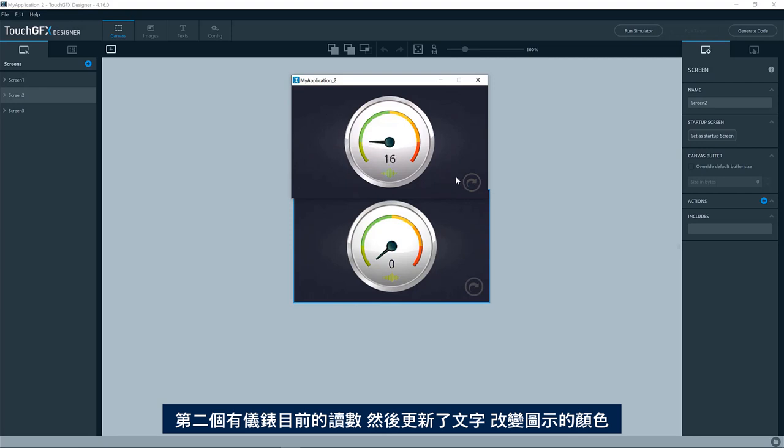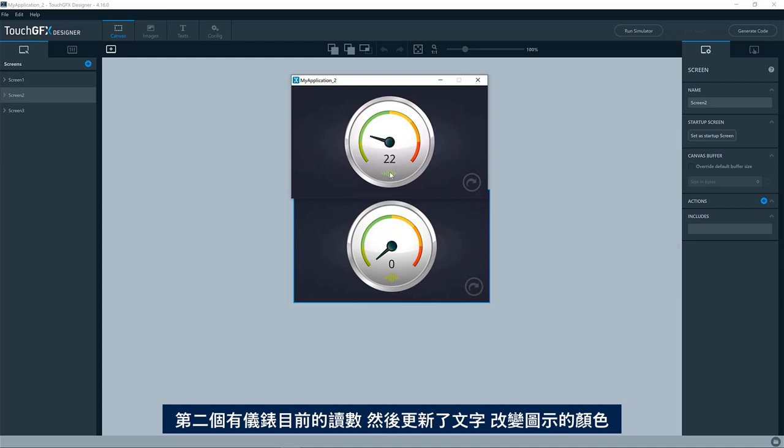Second one, you have, you may, you do a readout of the current value of the gauge, and then you update a text and actually also changes color on this icon, or changes the image of the icon.